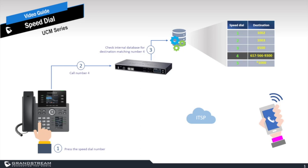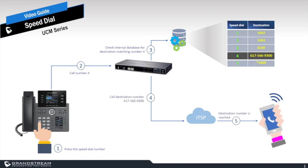From there, the PBX knows it's going out to an outside number, thus it has to get to the ITSP or available trunk it has configured on it, which at that point the number gets routed to the final destination. Now that part's pretty straightforward, so let's go ahead and dive in and show you how to configure this.